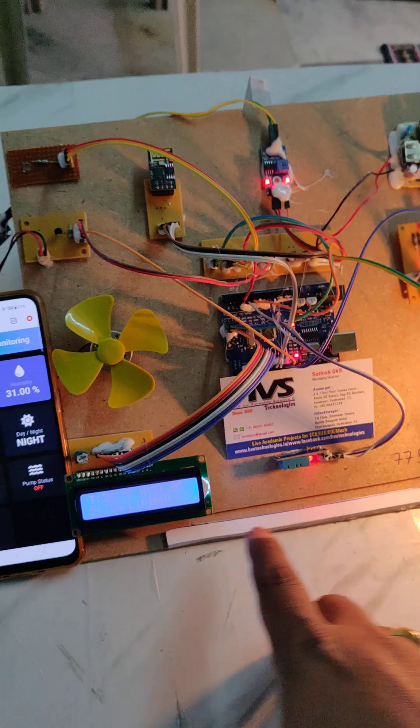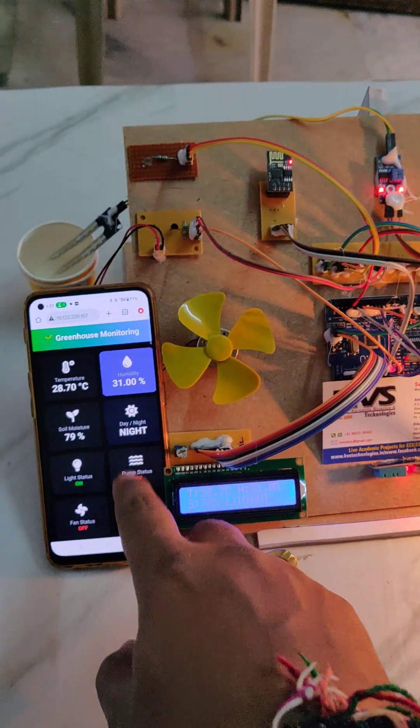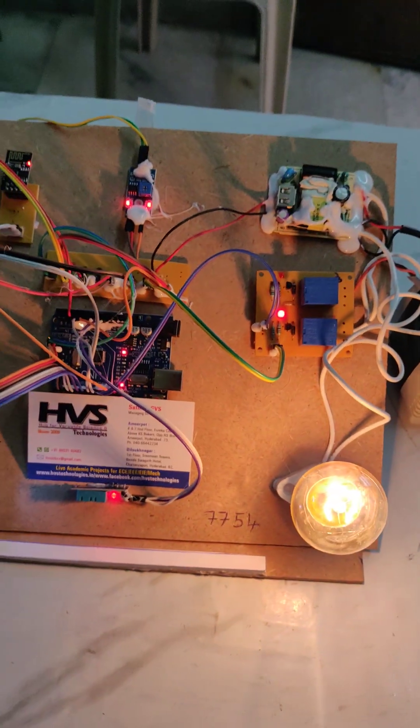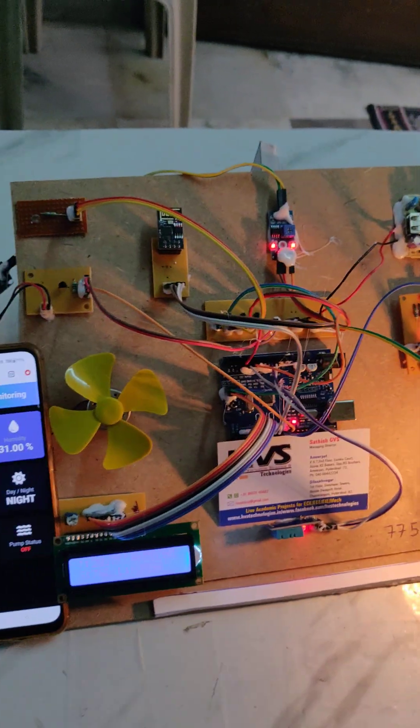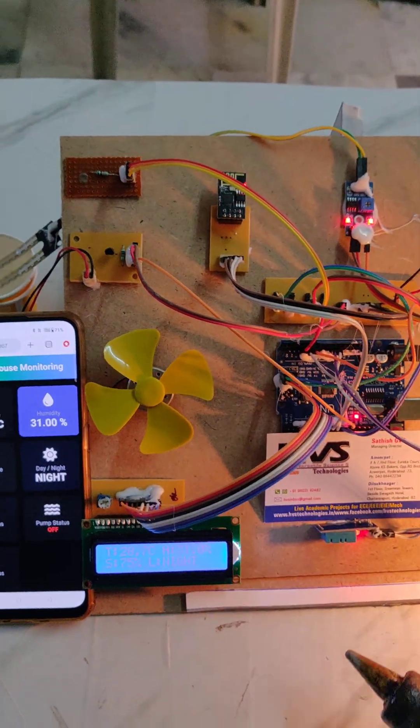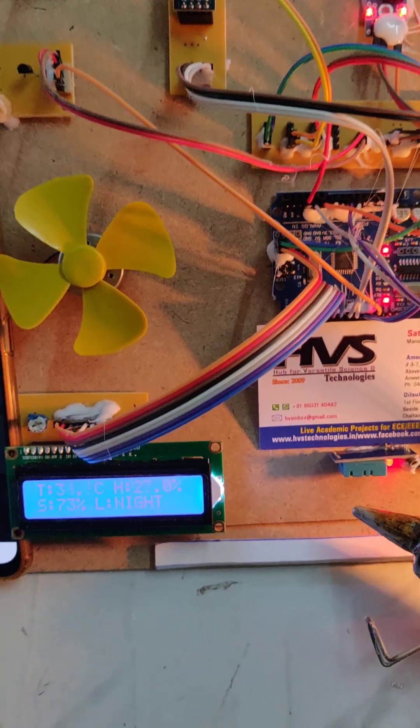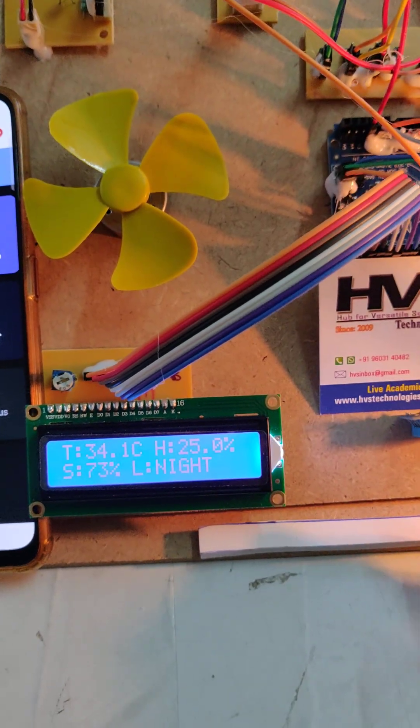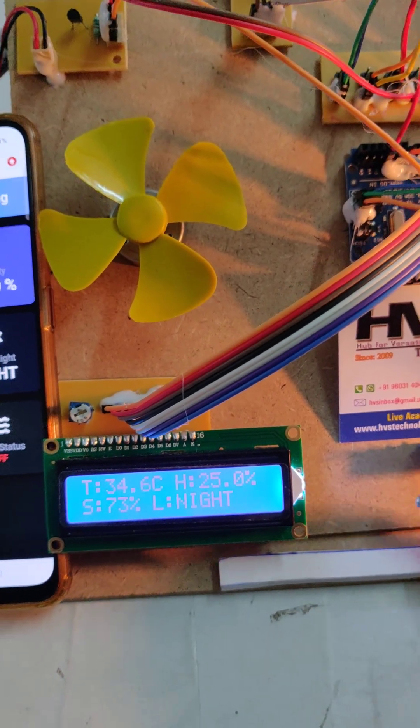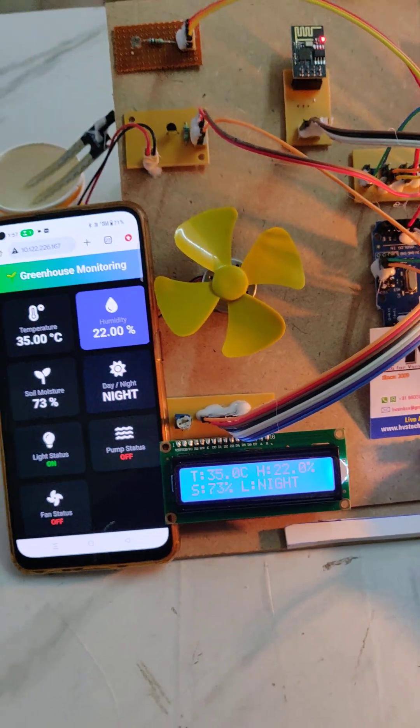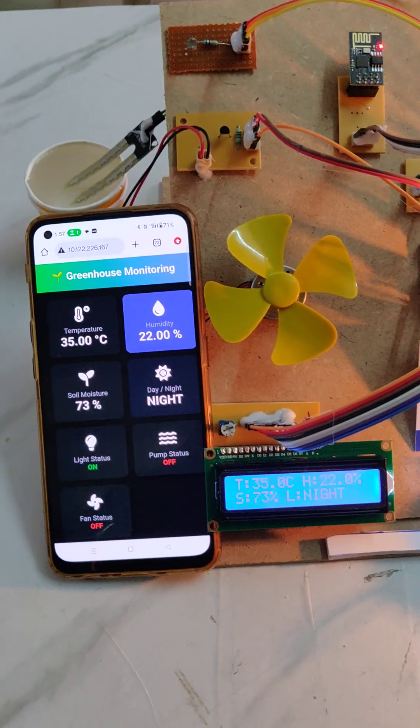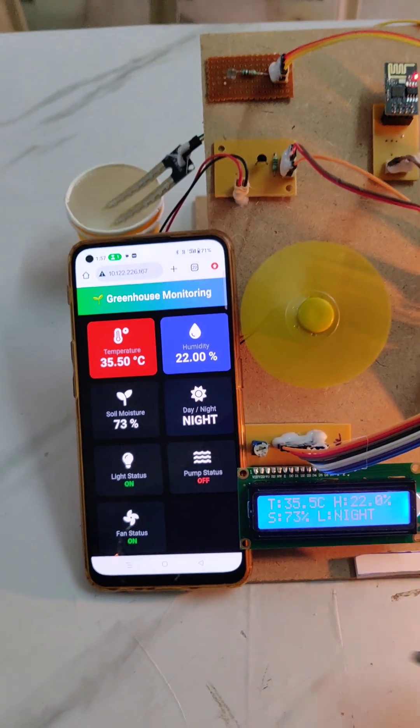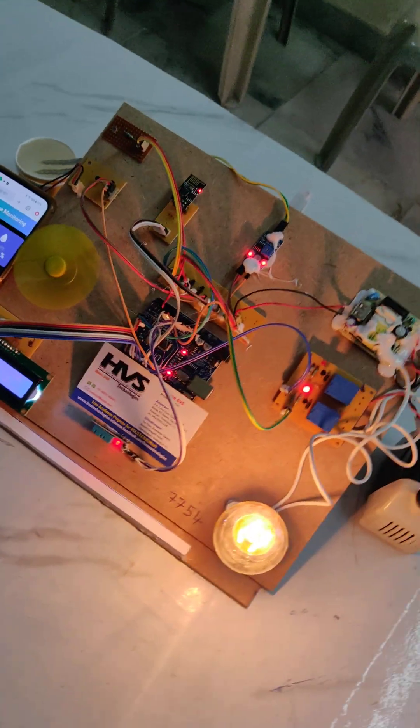You can monitor humidity rise here. When the temperature rises and crosses 35 degrees Celsius, the motor will automatically get switched on, and we can see the visual indication on the web page.